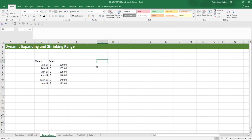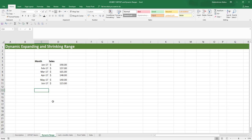Now let's create a dynamic expanding and shrinking range using the OFFSET function. We're going to create a range that covers sales values even if more values are added to the table. Currently the table runs from January 2017 to June 2017. If a colleague adds July through December, we want a range that dynamically sums all values, accounting for extra months as they're added.